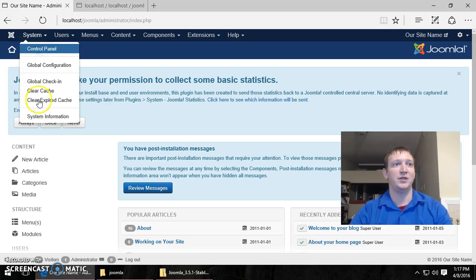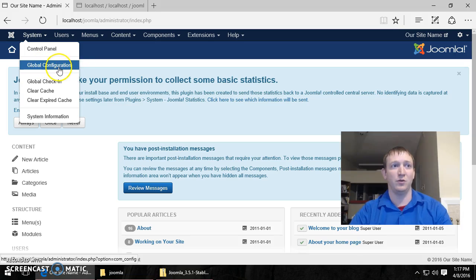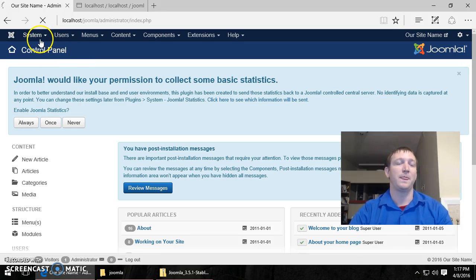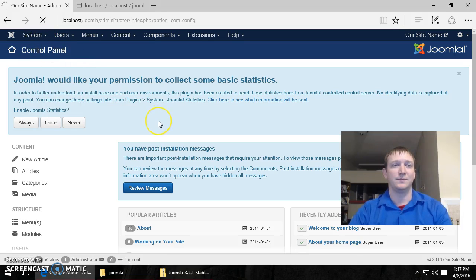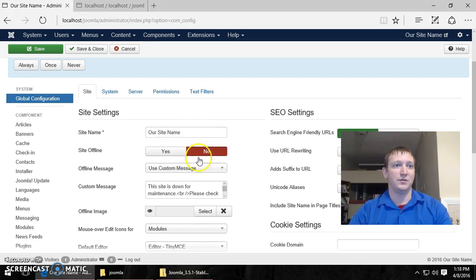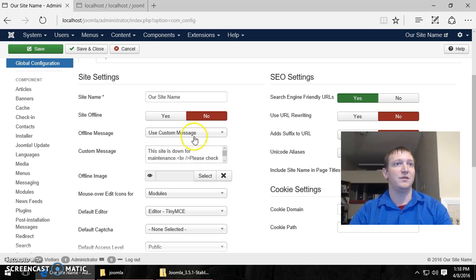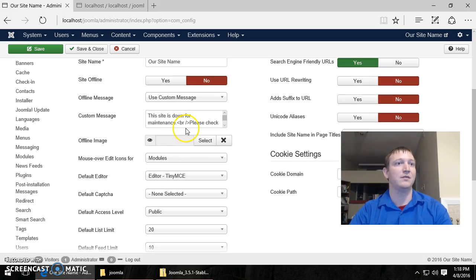If you want to change settings, you go to the system. Then you go to global configuration. You can specify your offline message. Because the website is offline right now.